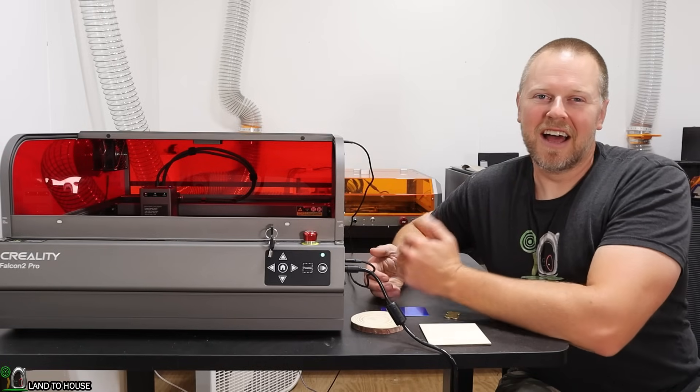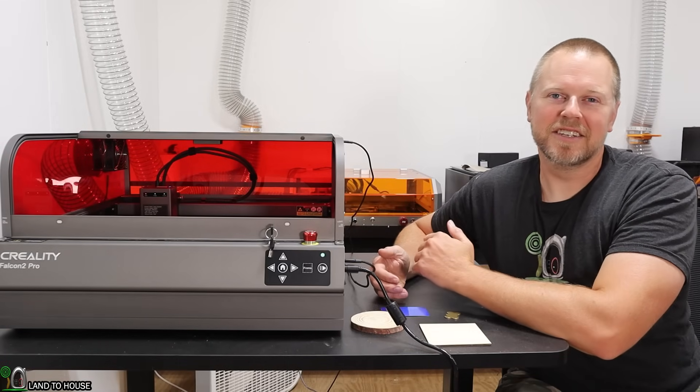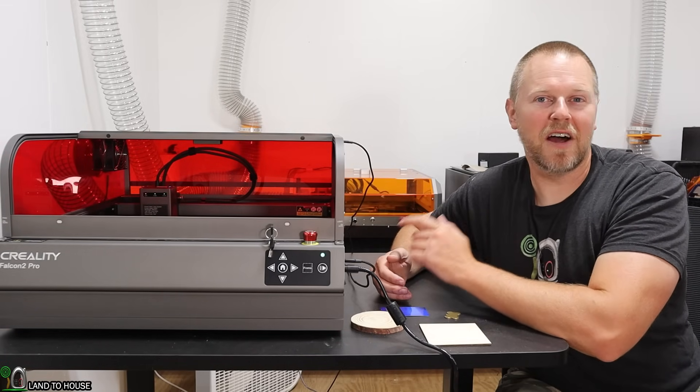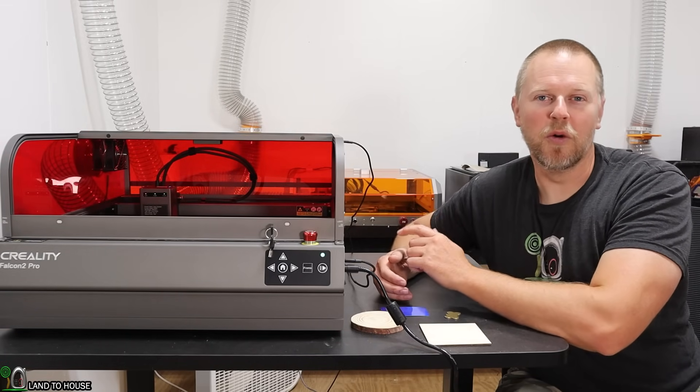Welcome to the Land of House channel. I'm Seth. Today I'm working with the Creality Falcon 2 Pro.